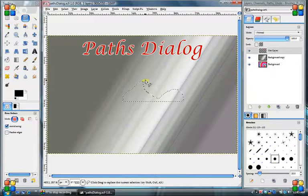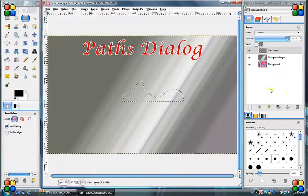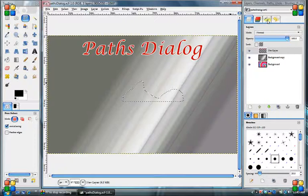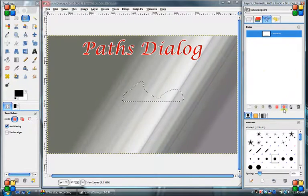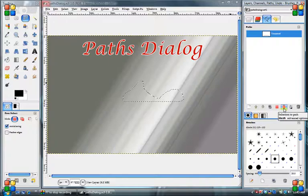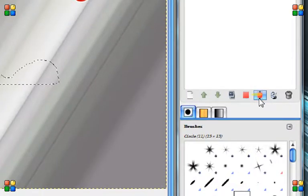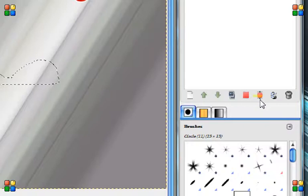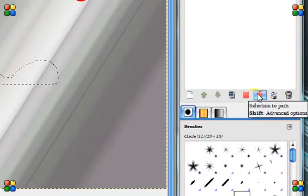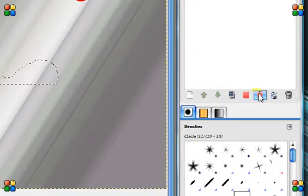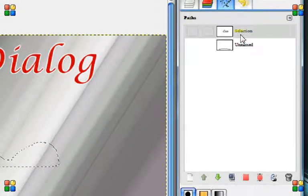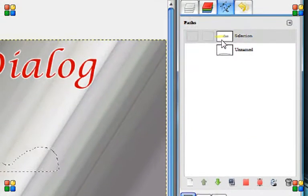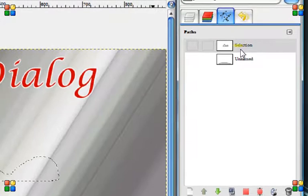So you have something like this you just made with the preselect tool. You can turn that into a path. Go to your paths dialog box and see this icon right here. You can click on that and it will create a path for you.